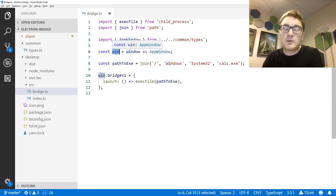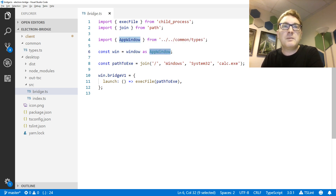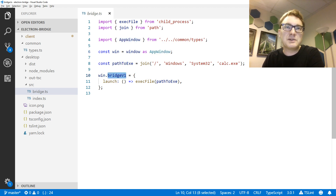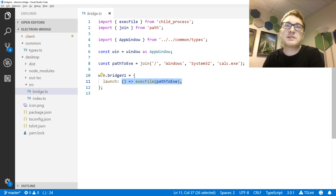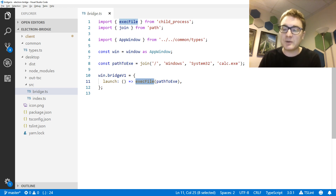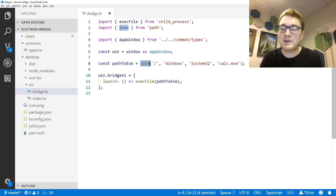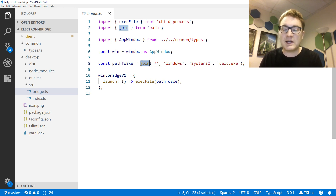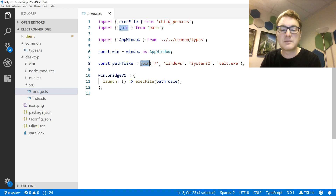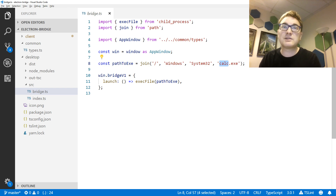In my bridge, I have a local variable where I've set it to window cast to AppWindow. I'm attaching an object to the bridgeV1 property that has the launch property — a function that calls Node's execFile function, which will execute a file or executable on the local file system. I've passed the path to this executable using join to make a platform-independent path, and this application will launch the Windows calculator when this function is called.